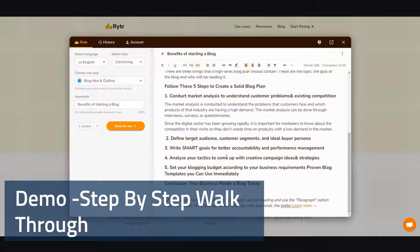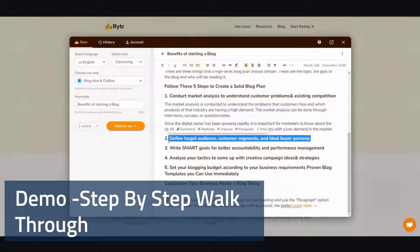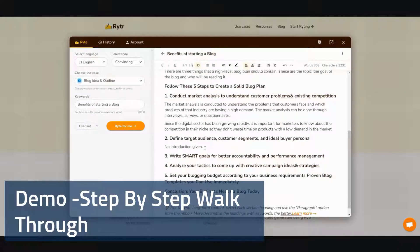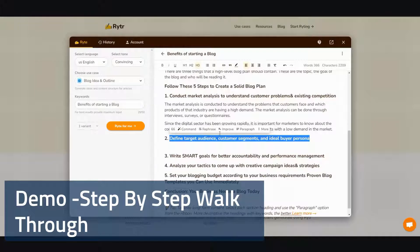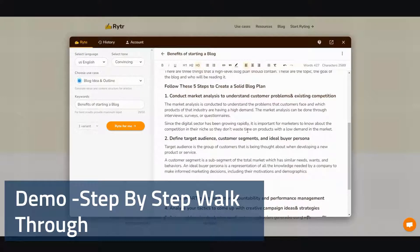I'm going to continue and show you from here on out exactly what I do. It's rinse and repeat — I select this, I click paragraph, and wait for it. Sometimes it doesn't have anything, so I'll try it again. Wait for it, and there you go.